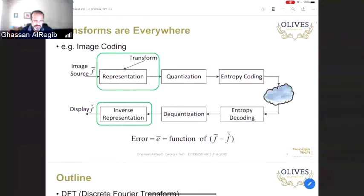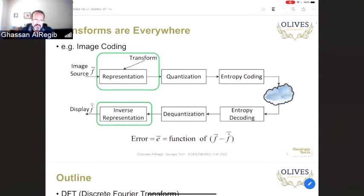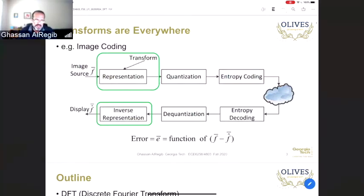Today's lecture covers the first and second modules of the course, which talk about how we transform images. The plan is to discuss DFT, DCT, briefly DST, KLT, wavelets, and maybe directional transforms as part of wavelets, and then autoencoders. Finally, this whole discussion will lead us to talk about coding and compression for images.